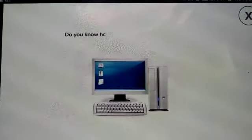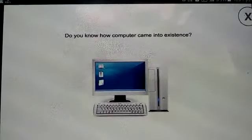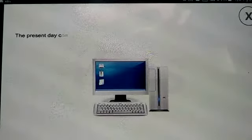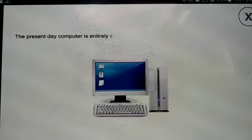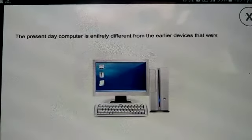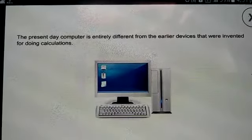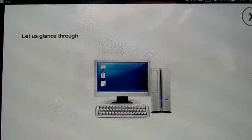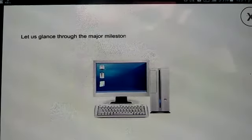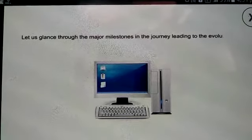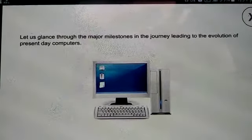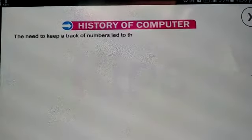Do you know how the computer came into existence? The present-day computer is entirely different from the earlier devices that were invented for doing calculations. Let us glance through the major milestones in the journey leading to the evolution of present-day computers, and learn about the history of the computer. The need to keep track of numbers led to the invention of different calculating devices.